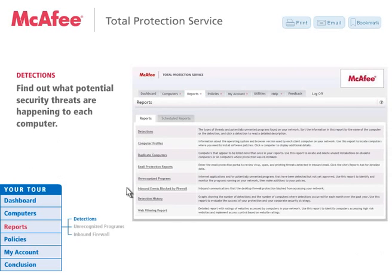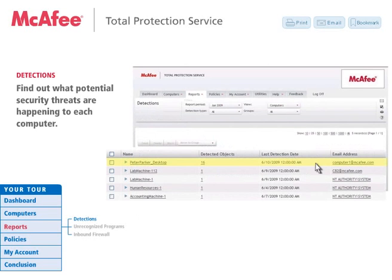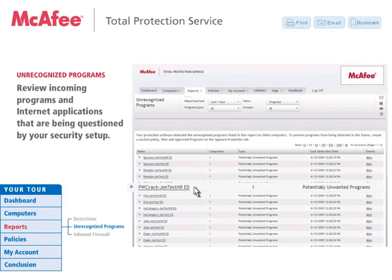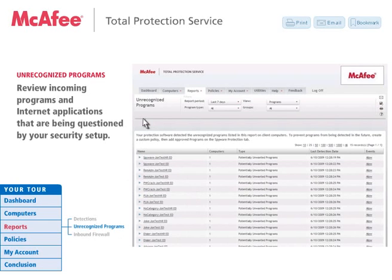Your McAfee Security Center can give you a quick view of possible activity coming into desktops and servers. Click on Detections to review specific reporting periods and determine the types of threats and potentially unwanted programs found on your network. Click on Unrecognized Items to determine if they are potentially unwanted or unauthorized programs, like adware and spyware, or unauthorized internet applications, like potential hacker attacks, and block them from entering your network. Use this report to monitor these items and make adjustments to your policies if needed.